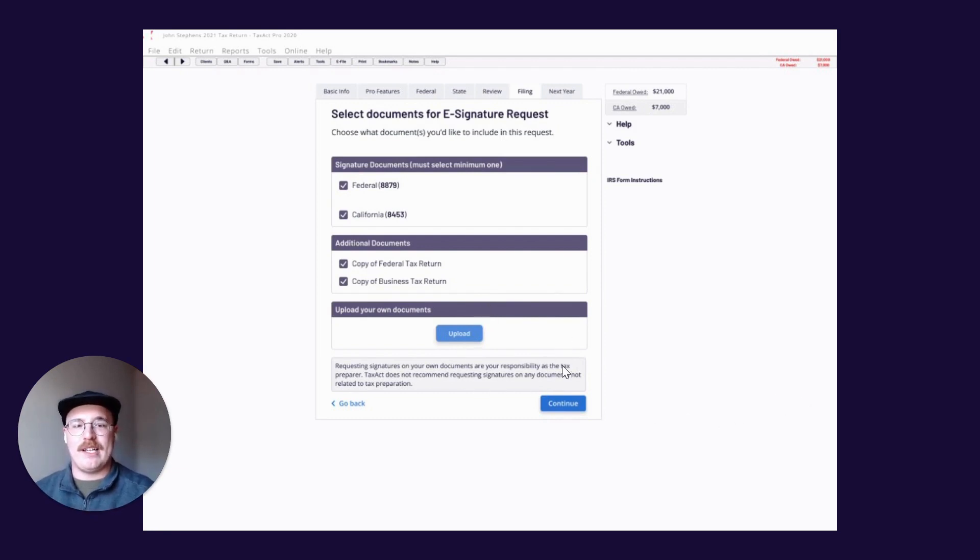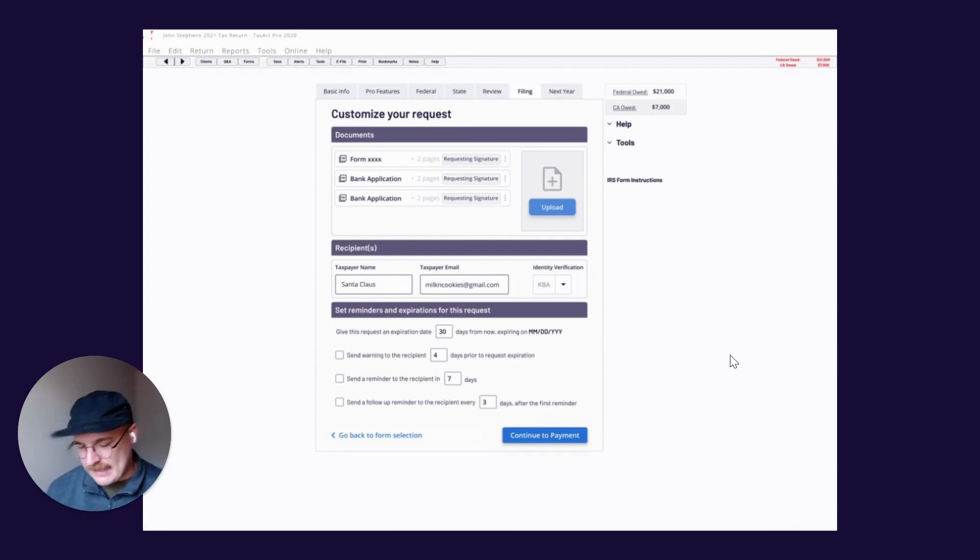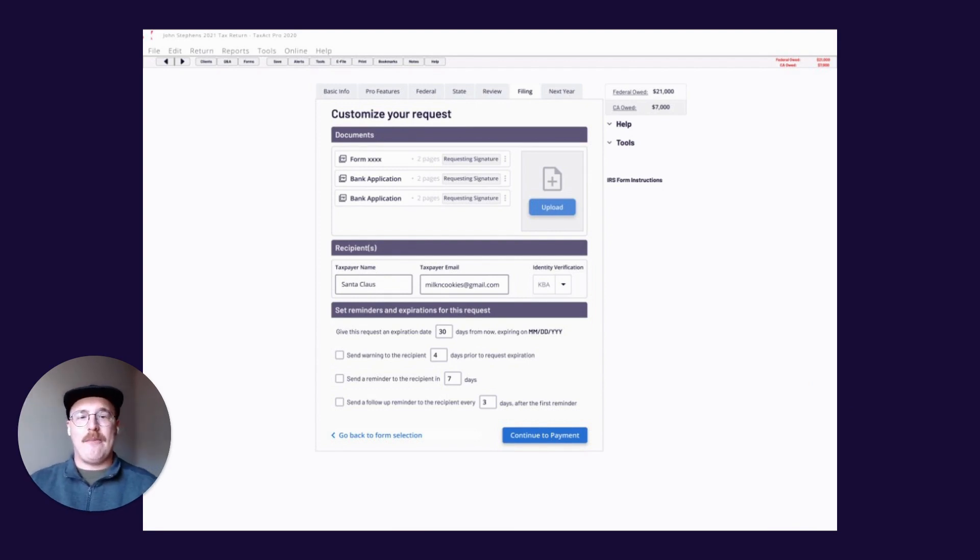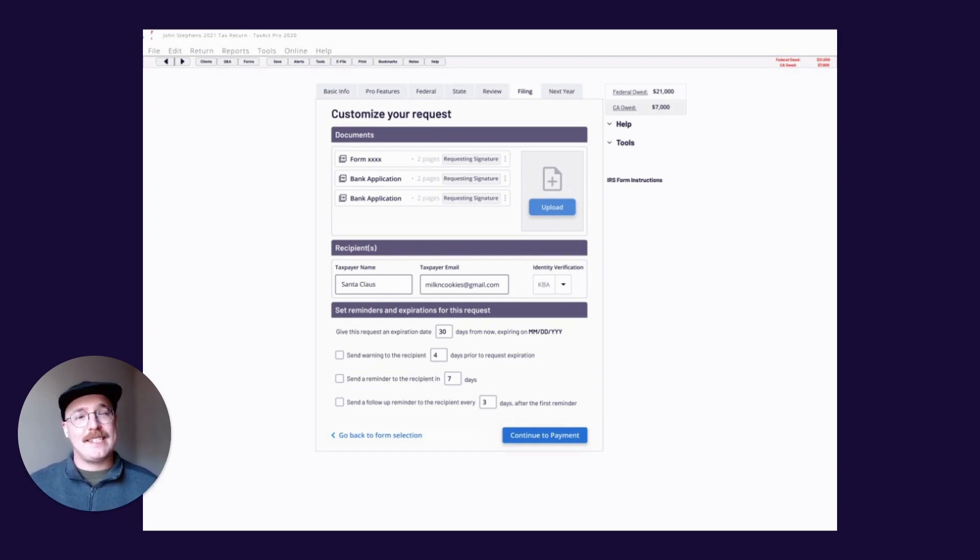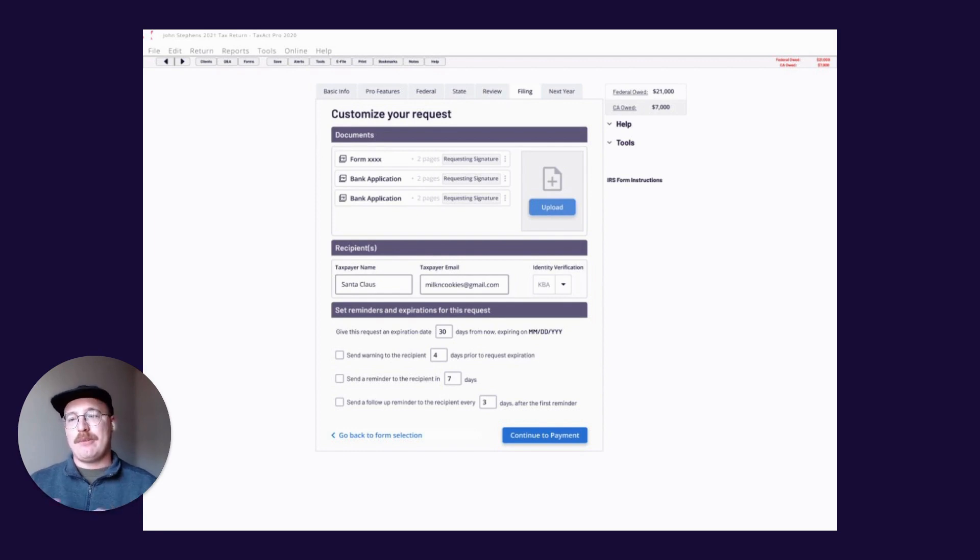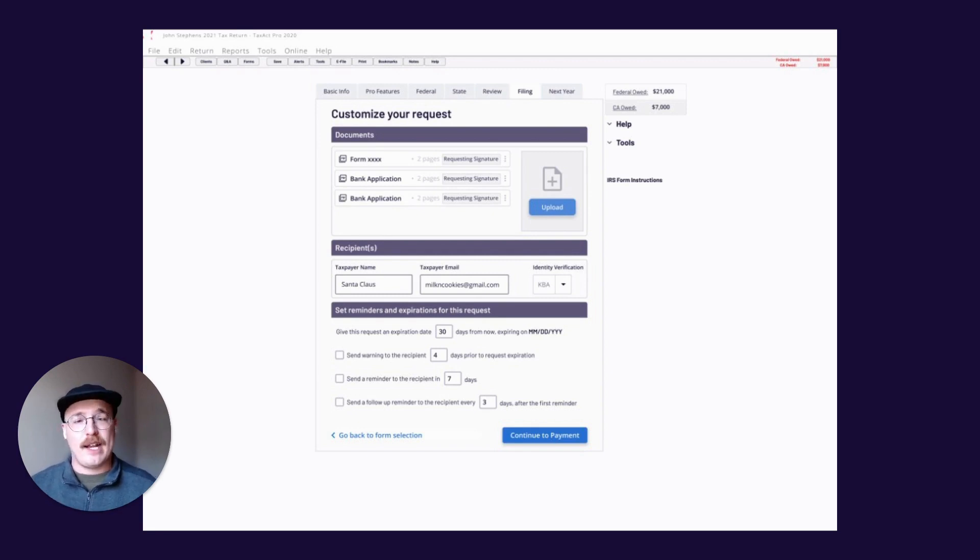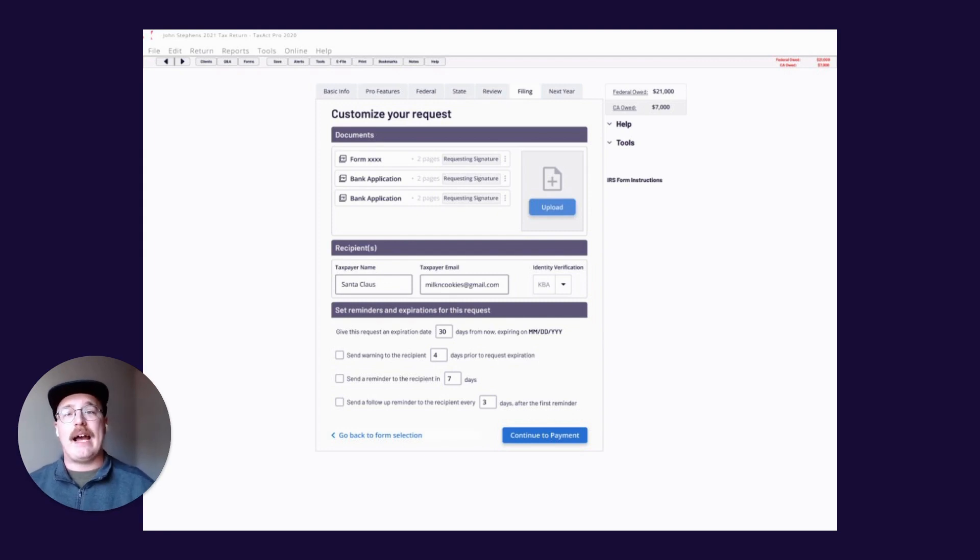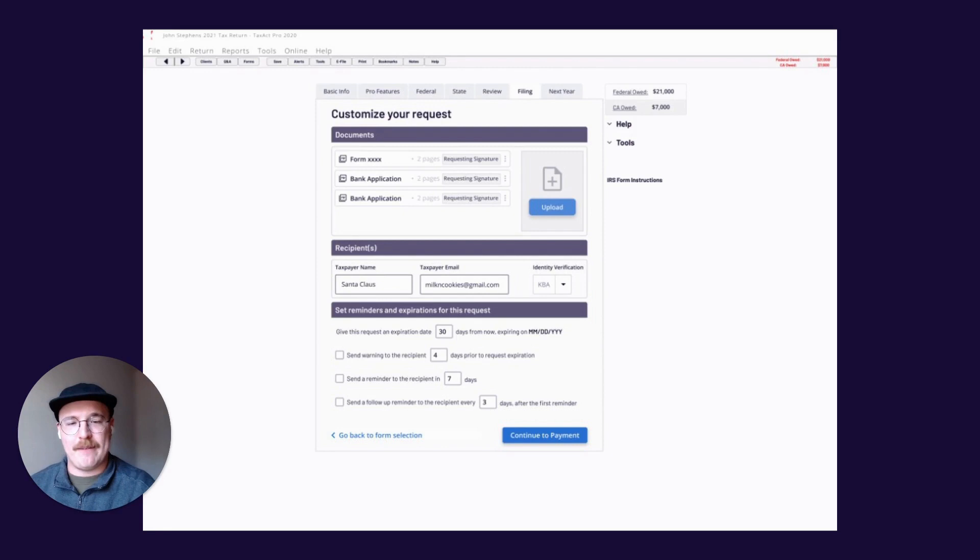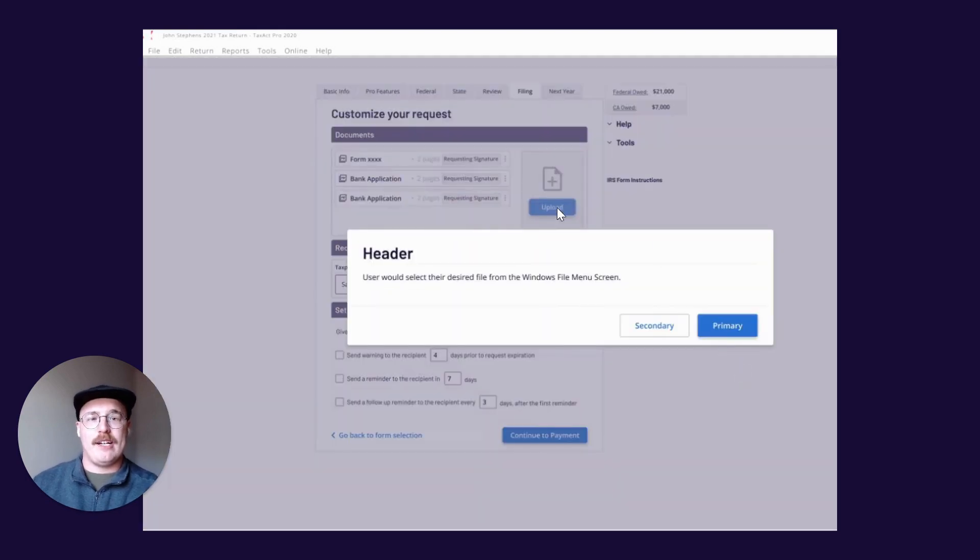In addition to that, something that we are bringing this next year is the ability to not just add or request signatures on business returns, but for you to actually request signatures on any document that you upload. These can be related to things in your tax practice or your tax prep practice, such as your billing invoice is a great example. Maybe you want to get a signature on that as a form of acknowledgement for the actual request for payment that you're going to be sending your client. It's really so easy how we've kind of set this up. It's going to be as easy as really hitting that upload button here.